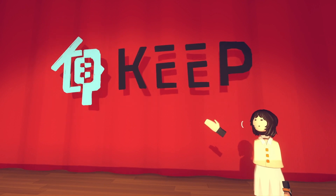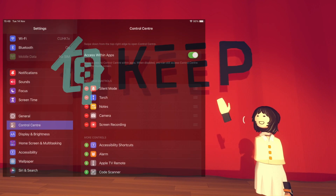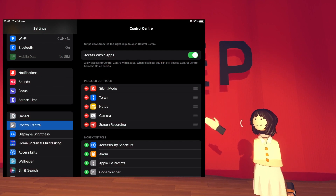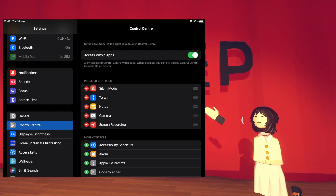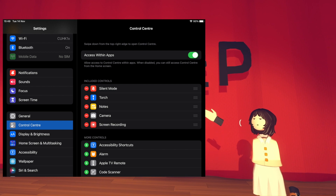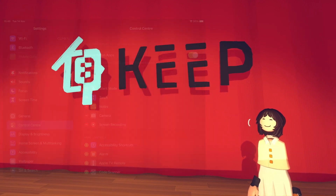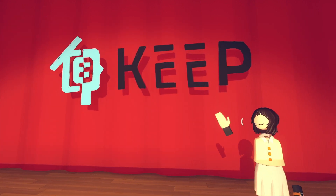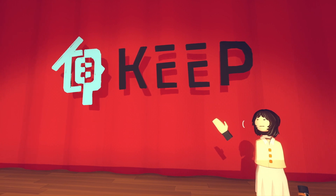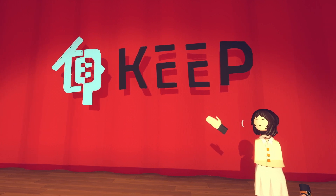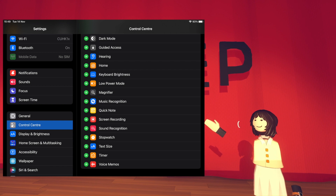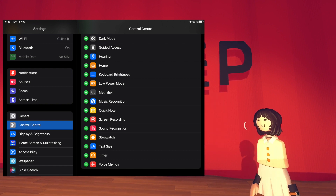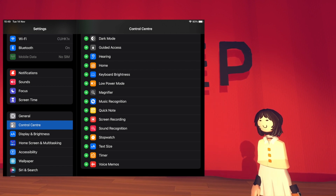For Apple users, first open your Settings and go to the Control Center. Check if Screen Recording is listed under Included Controls. If it's not listed, find Screen Recording in the More Controls list and click the green button to add it.